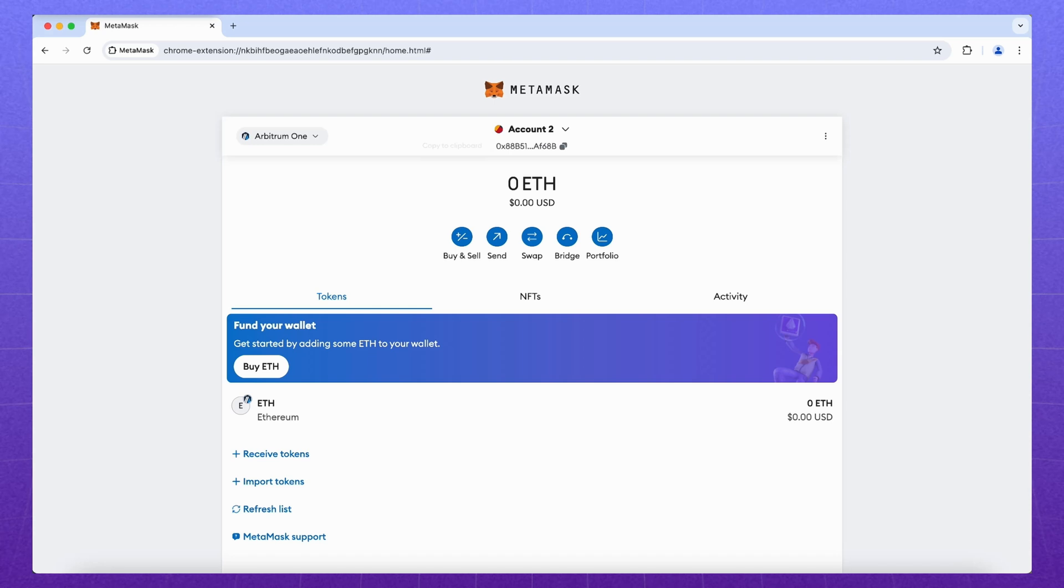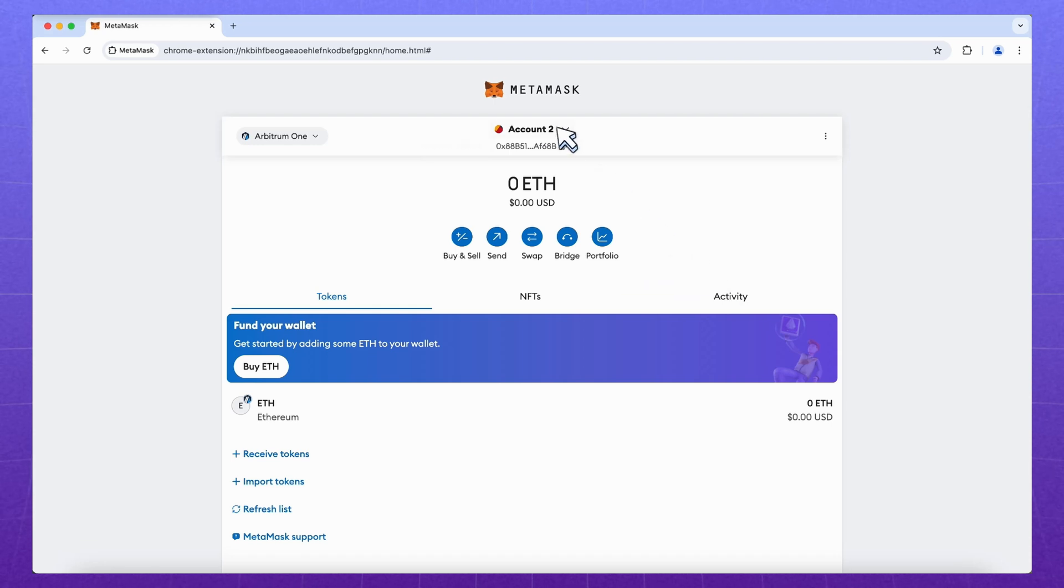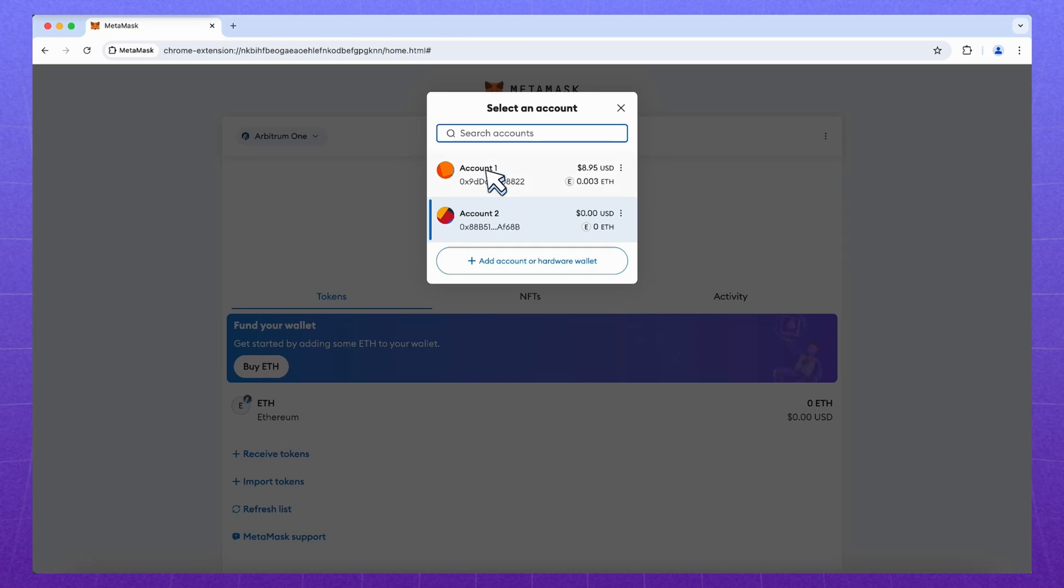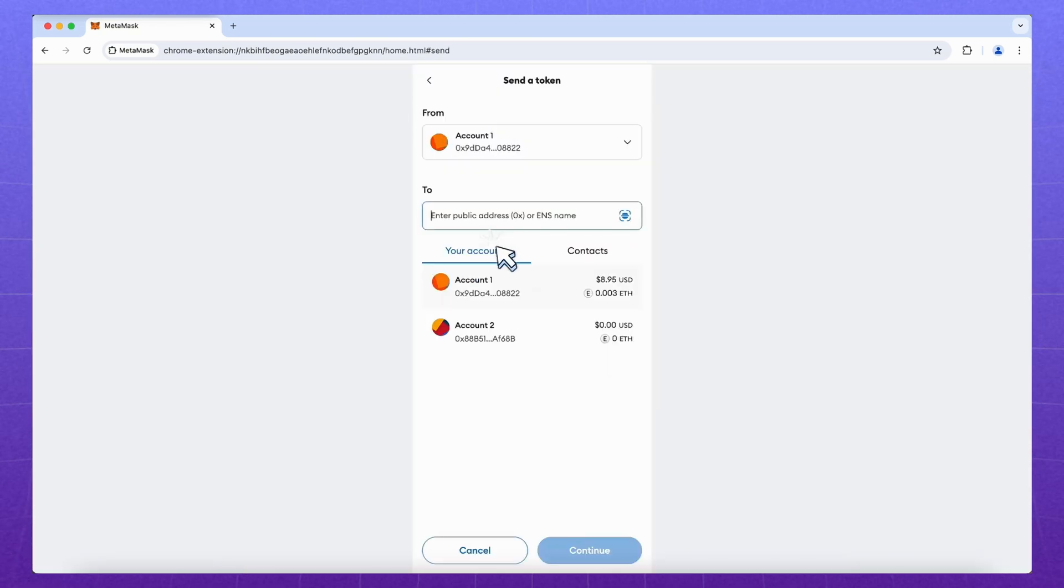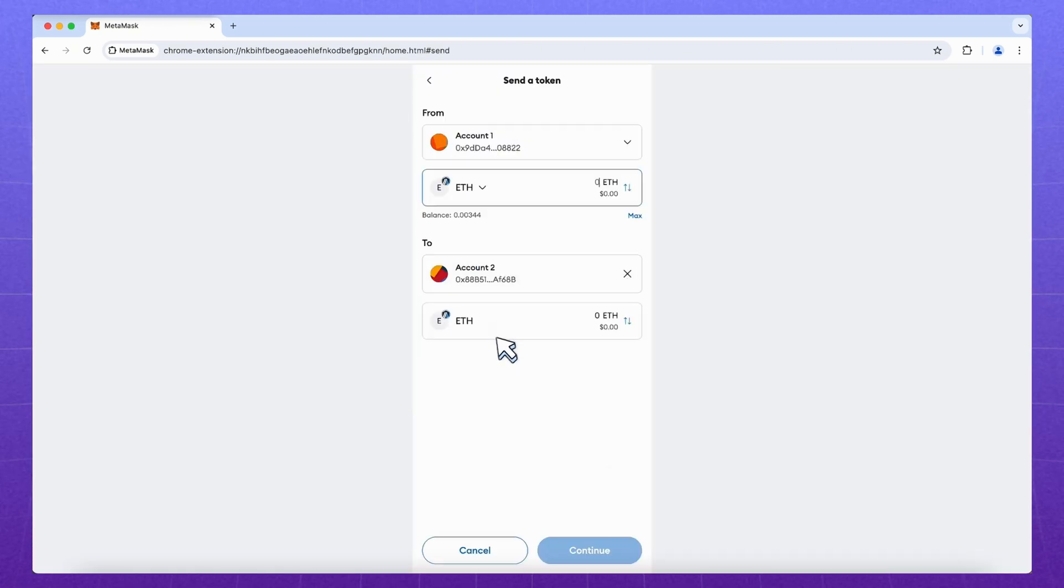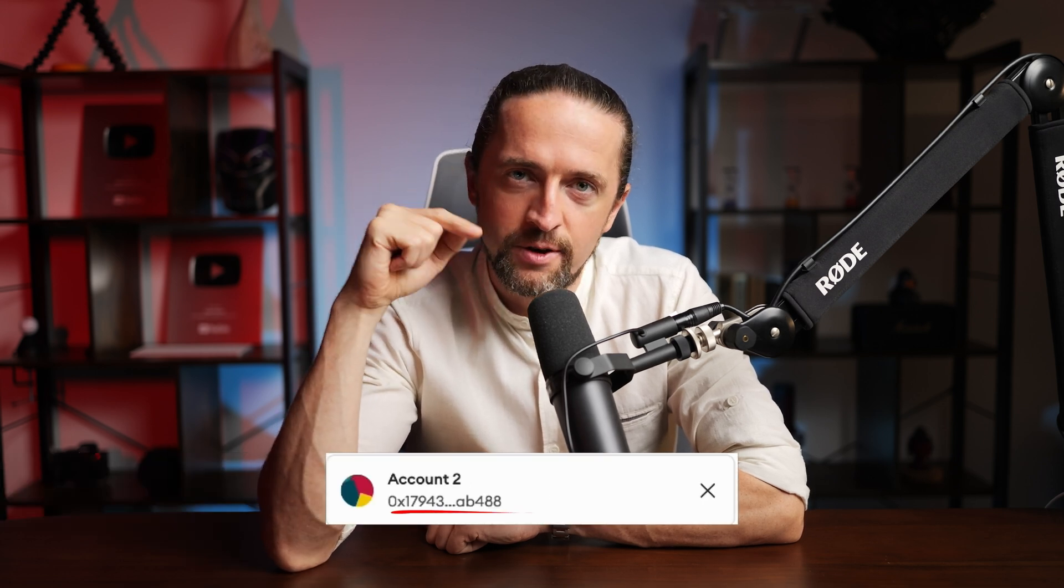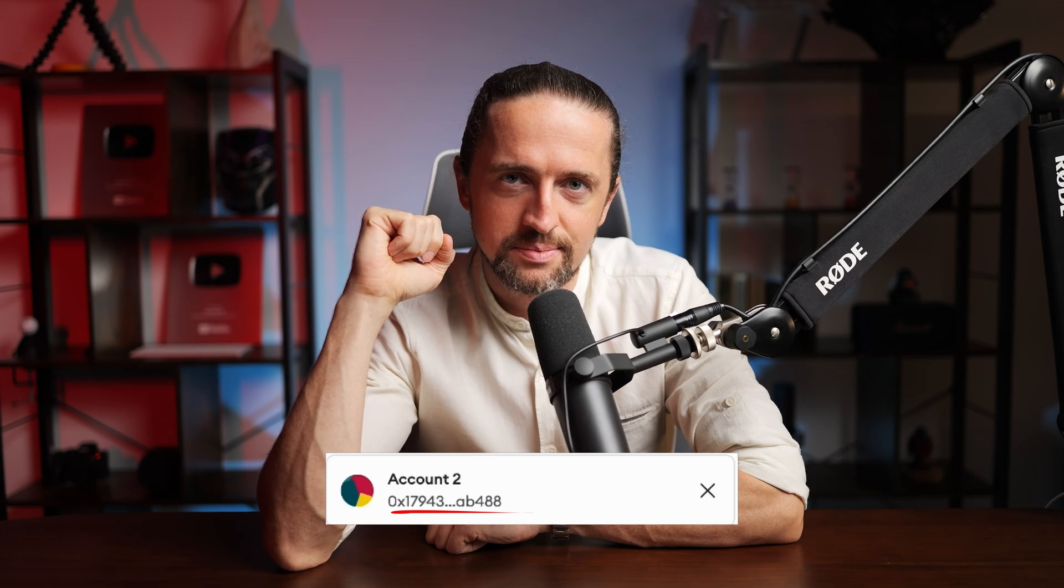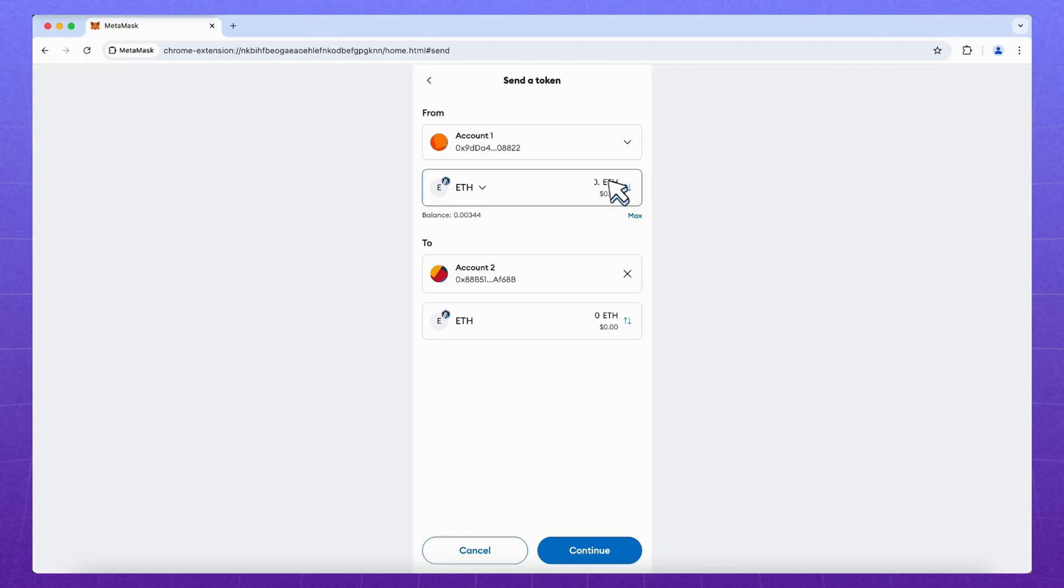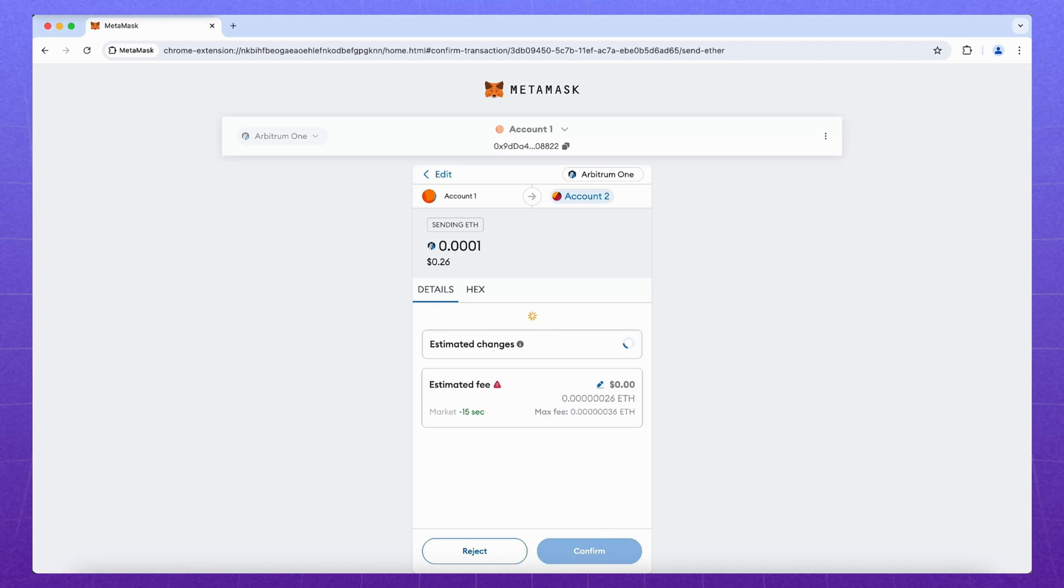Let's try to make a transfer. Send tokens to our same new address. Switch to the main account, click send and select our second account. If you send to a new address, always double check the first and last characters. The slightest mistake will be critical and no one will ever return the crypto to you. So, enter the amount and click continue.